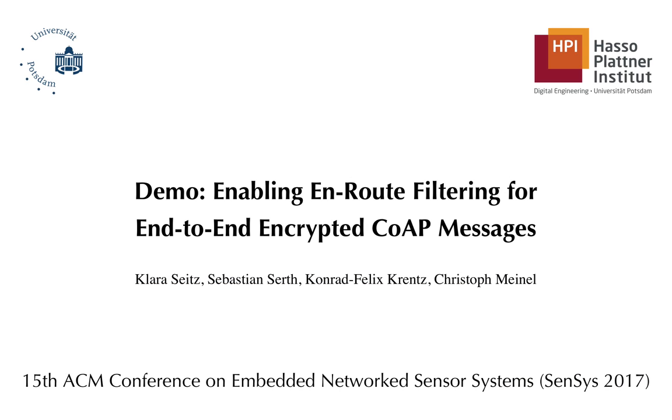In this video, we demonstrated that our concept fully integrates with CoAP. It offers a lightweight alternative to DTLS, including on-the-fly packet inspection on the gateway, while ensuring end-to-end encryption.